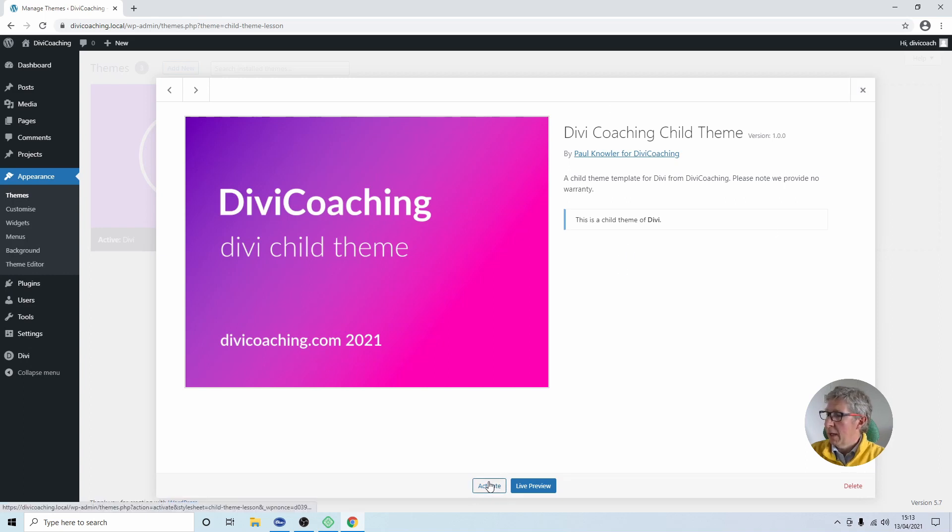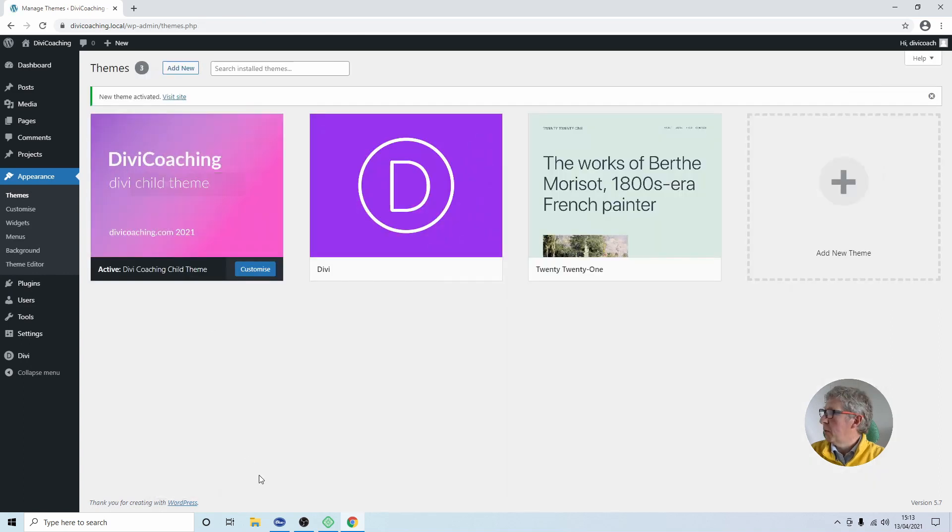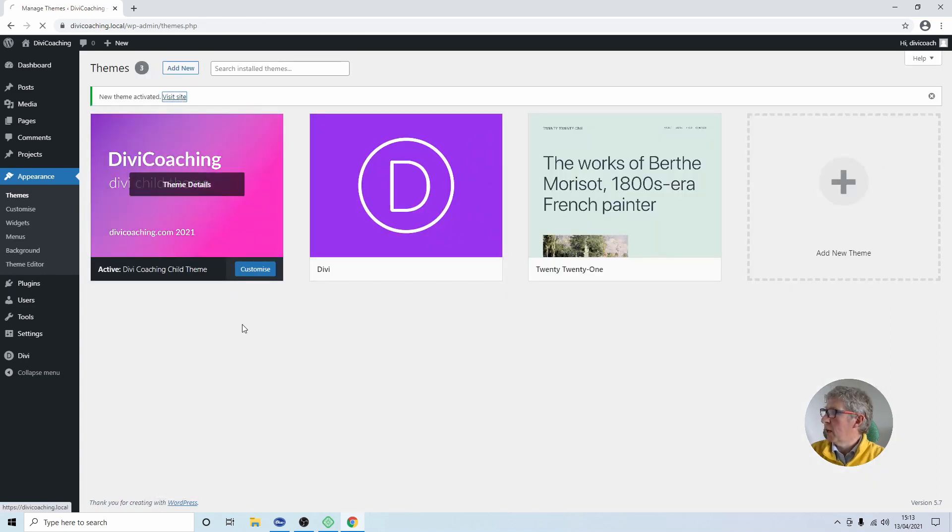We can now click on activate to activate the theme and as soon as that's done we can head over to the site and make sure that everything is working.